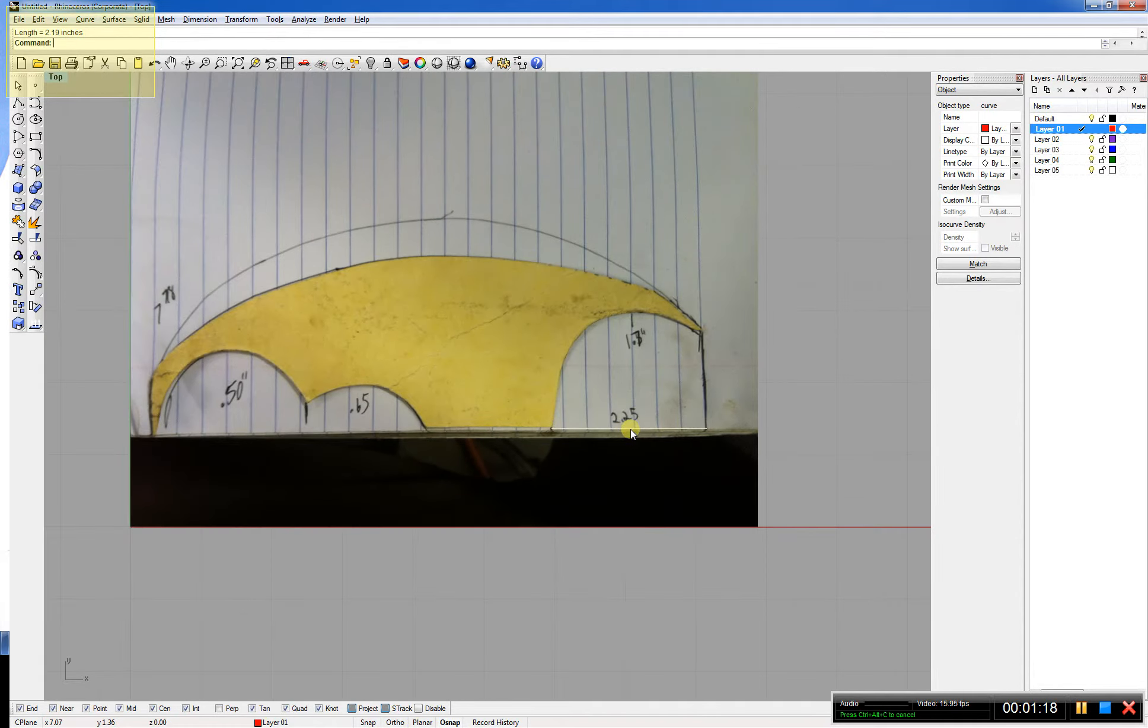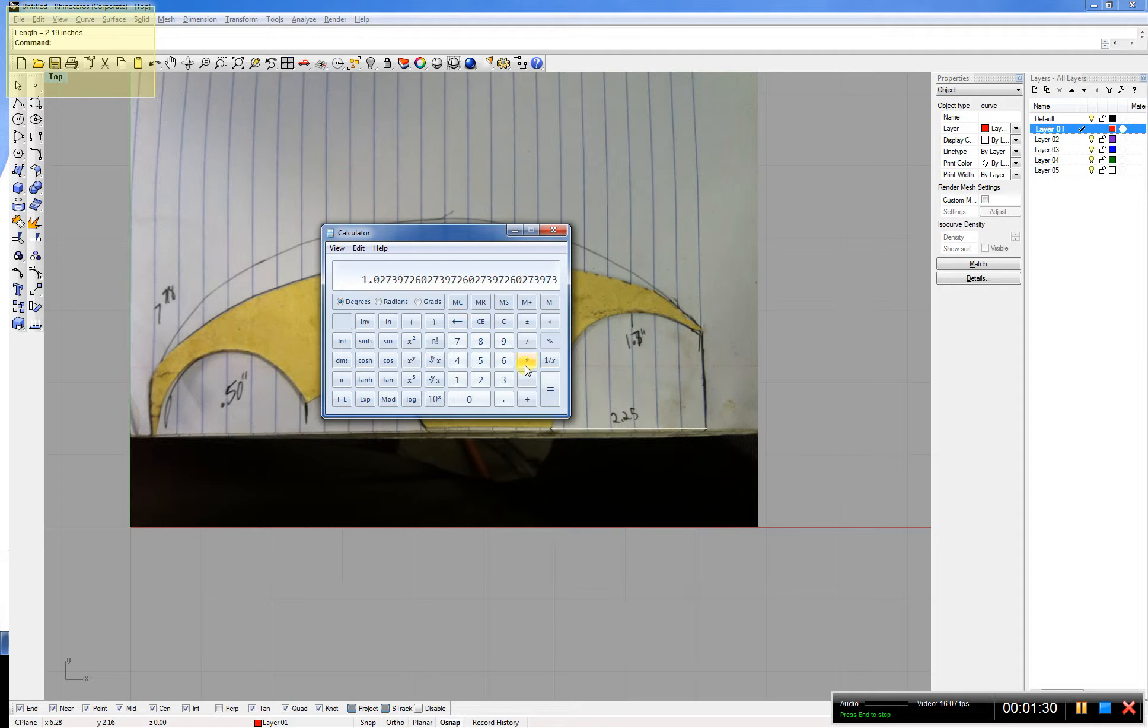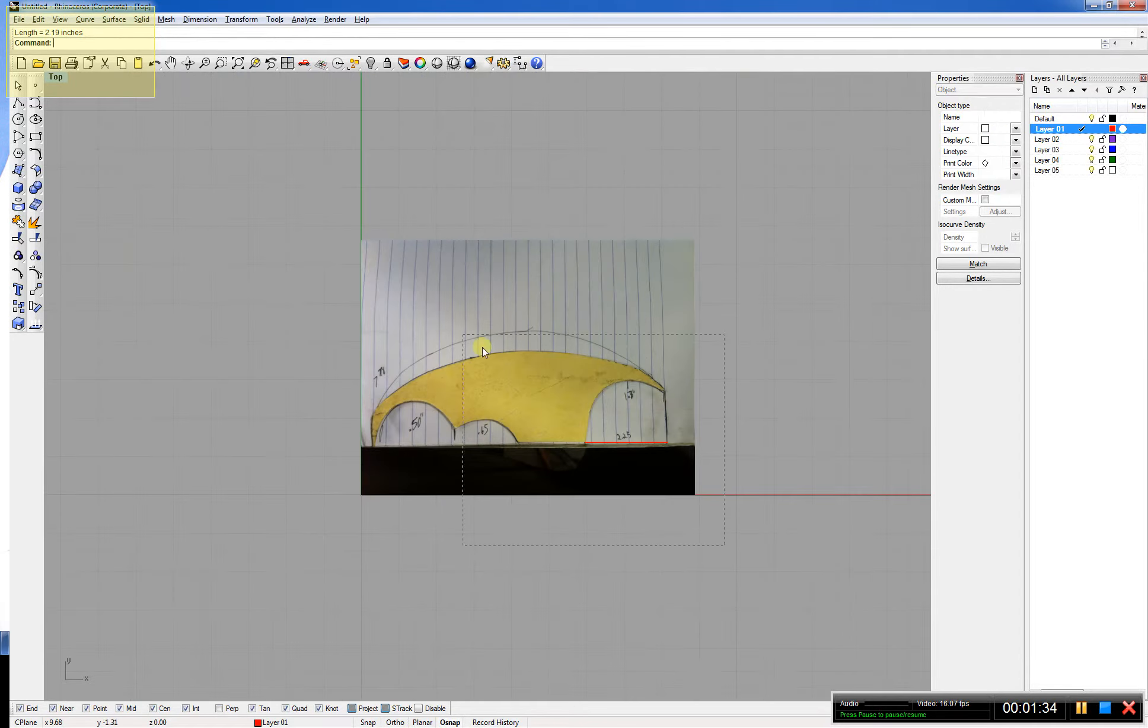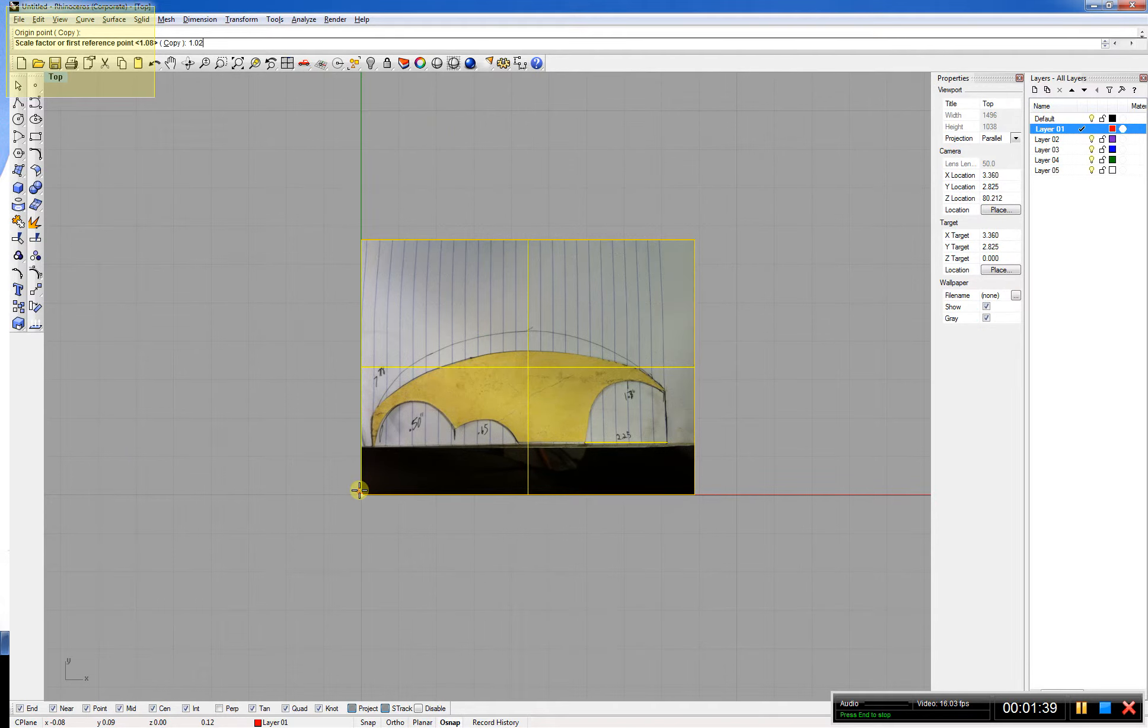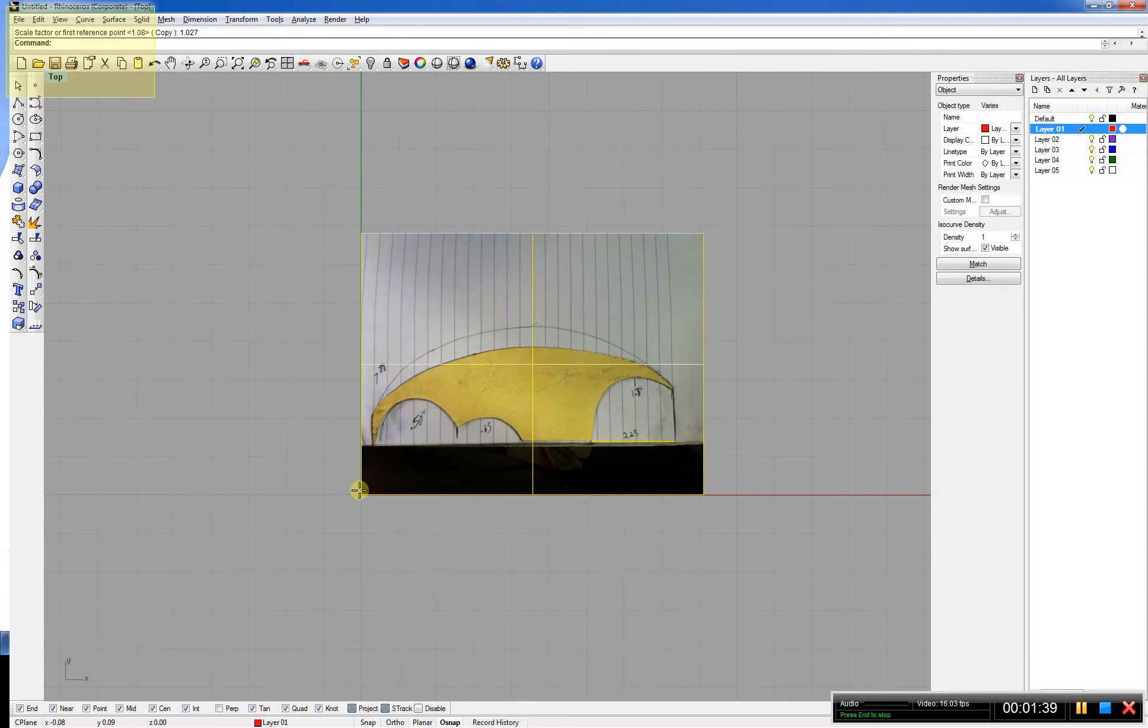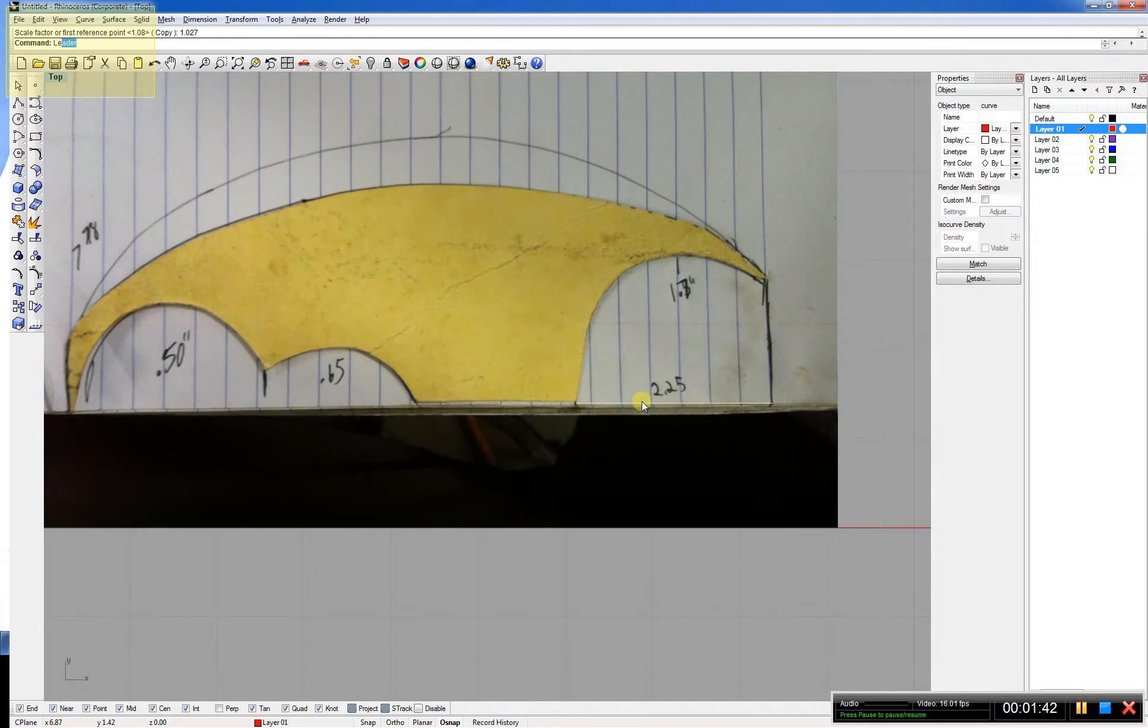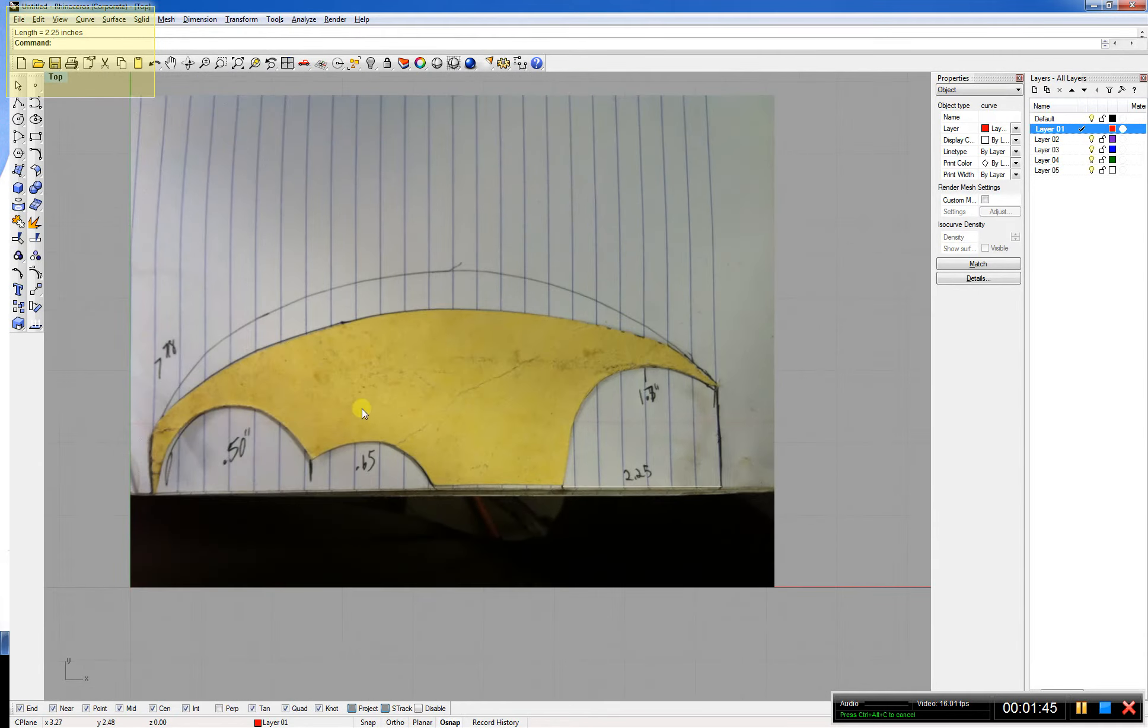I'm close, so I'm going to do a scale factor once again to get it right to 2 and 1 quarter. 2.25 divided by 2.19 equals 1.027. Select it all, scale, click on your point, 1.027. Let's check our line again. 2.25 inches.